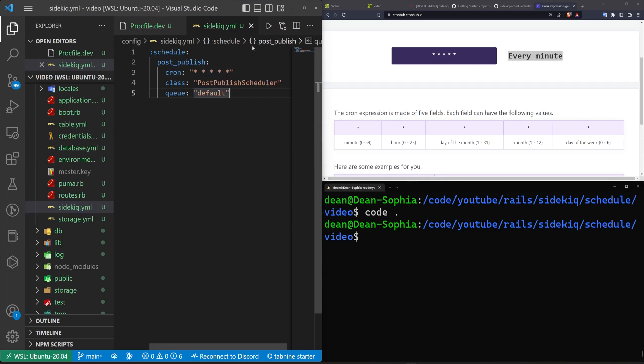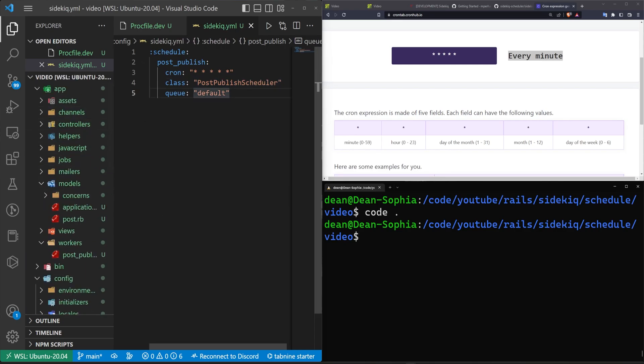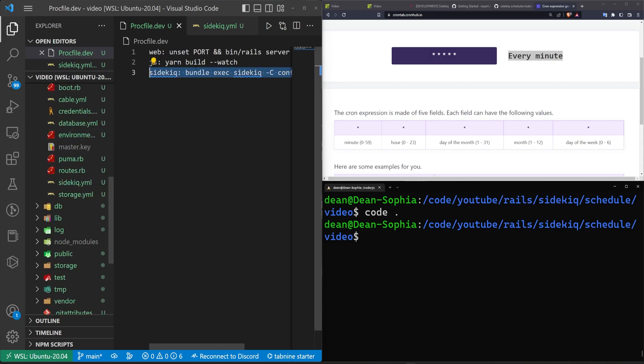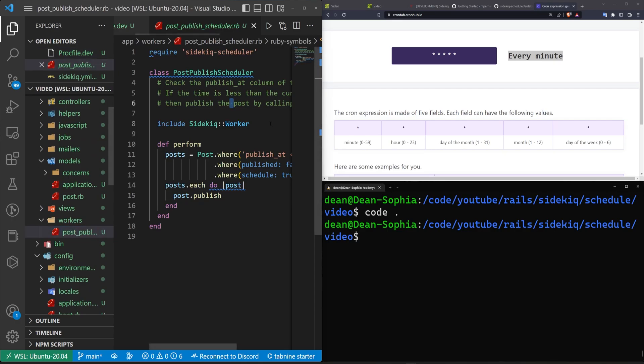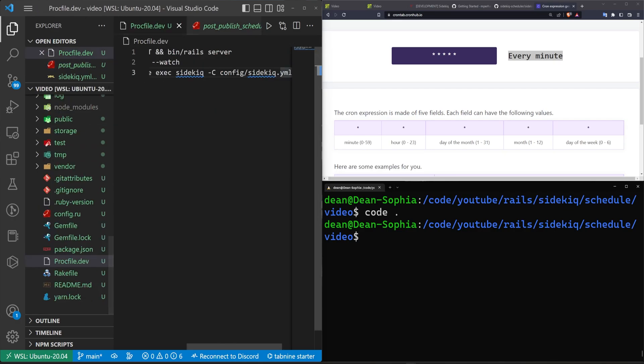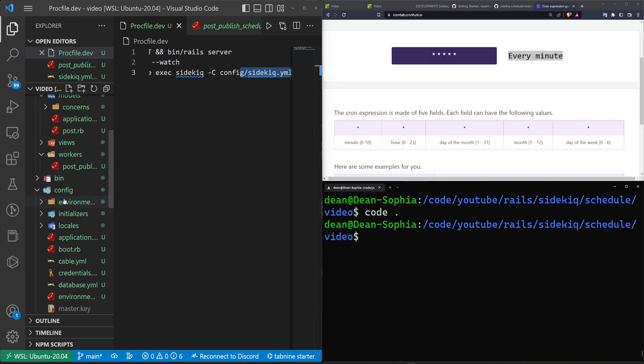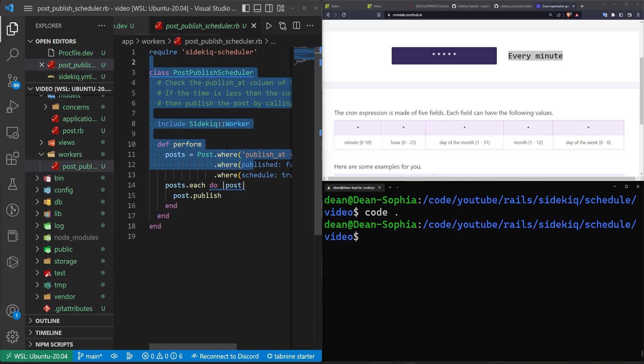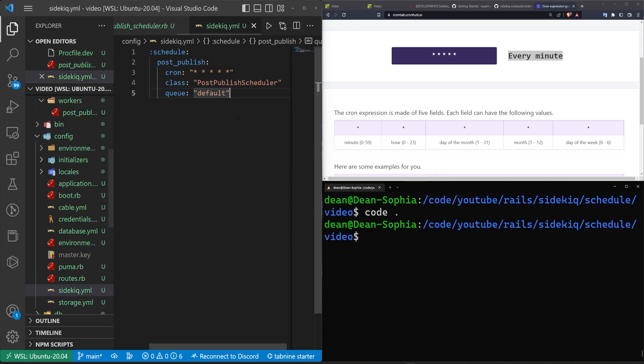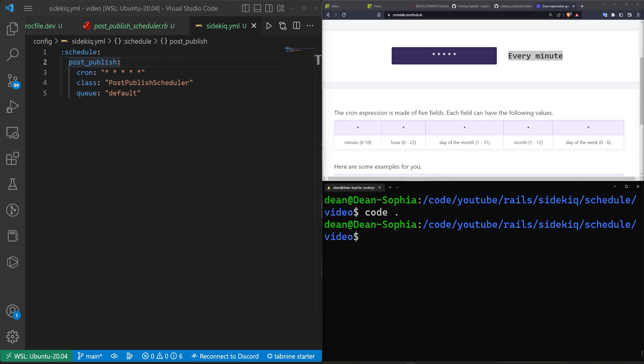So now we have this scheduled. How does it know where this file is? Well in our Procfile when we call this sidekick it will grab all of these sidekick workers that we are including. That's automatically handled by sidekick itself. We don't have to specify that file as long as we tell it in the schedule config that this is the class it needs to use with the schedule.